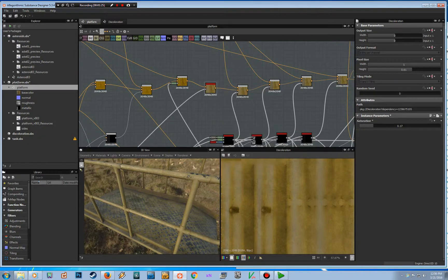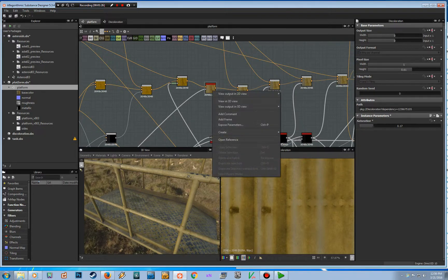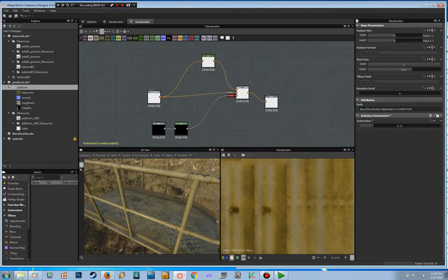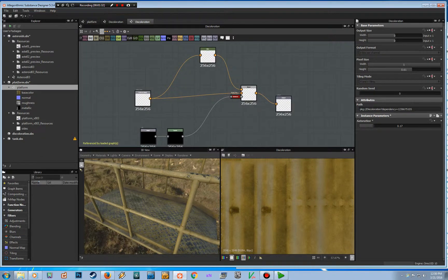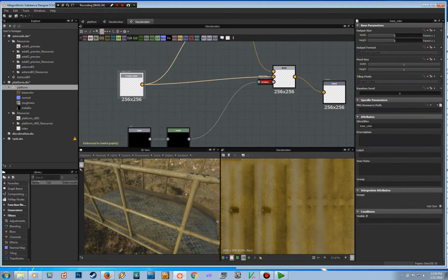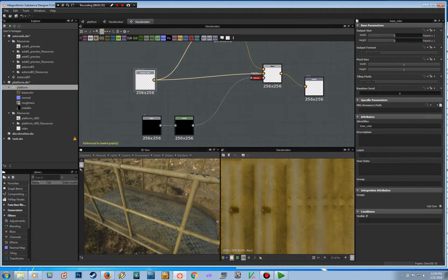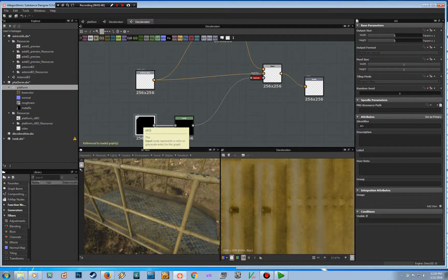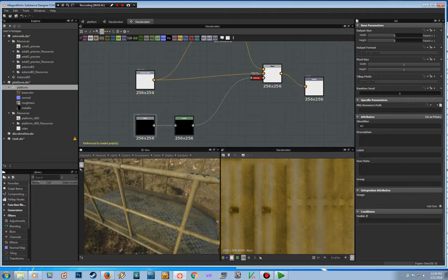It's very simple. I've got input nodes here - the base color and ambient occlusion - which appear as inputs where you can plug these noodles in.